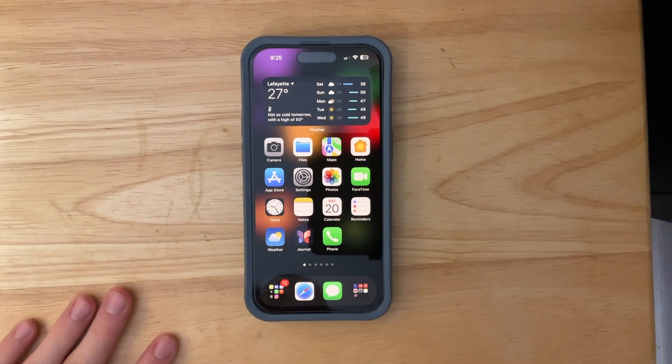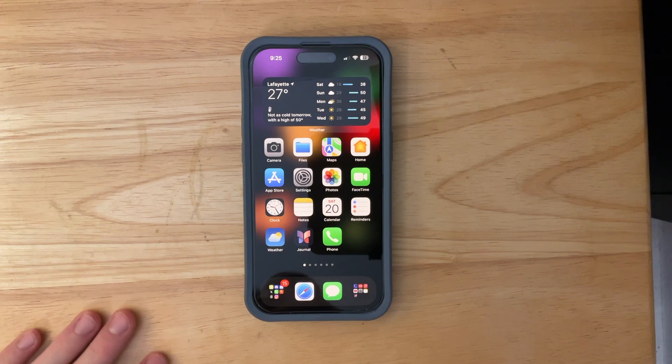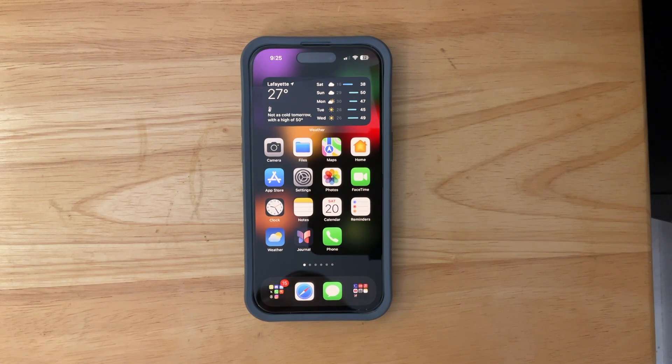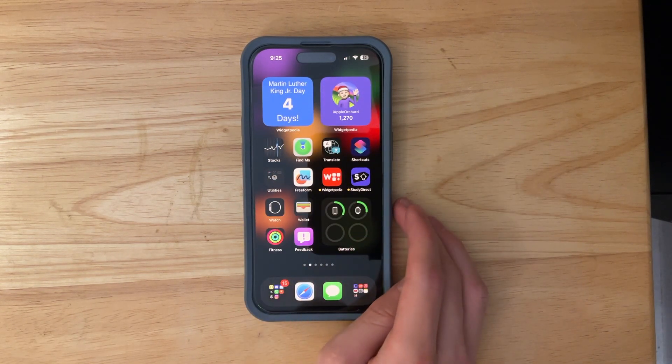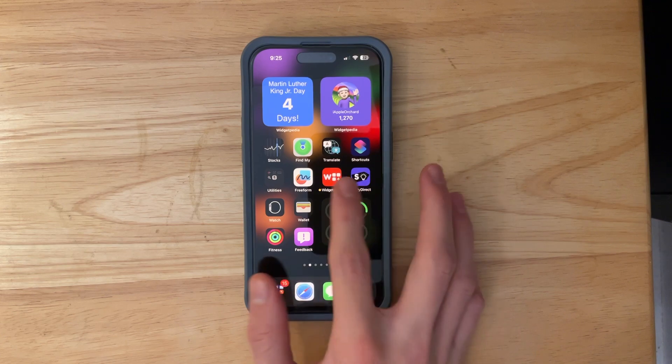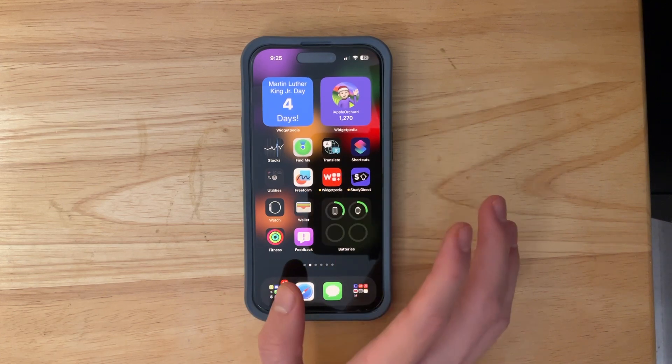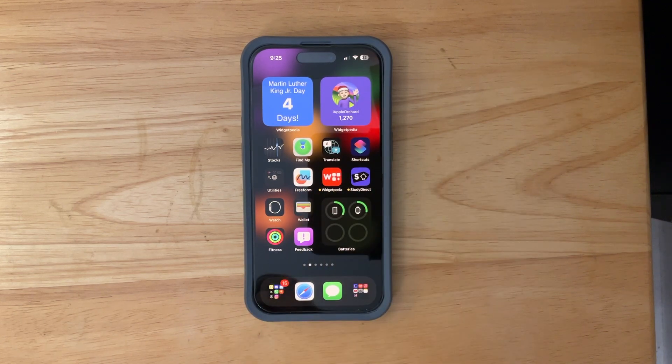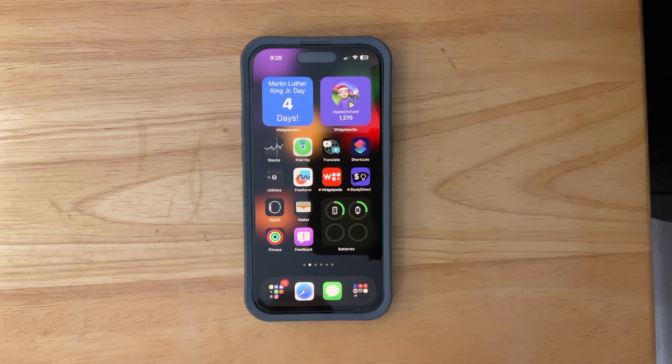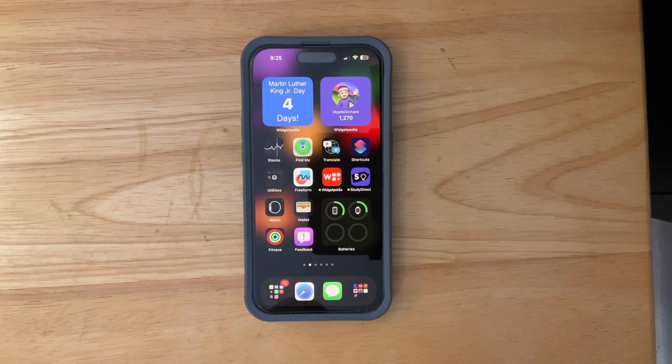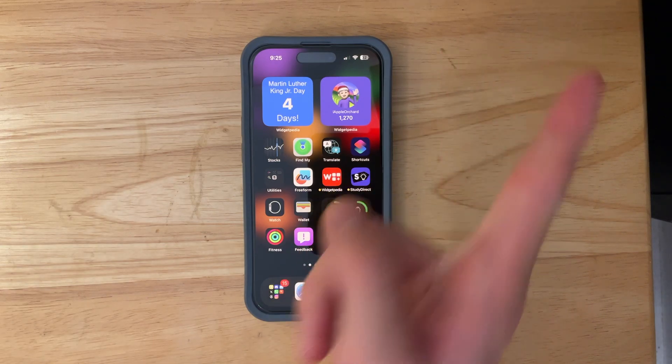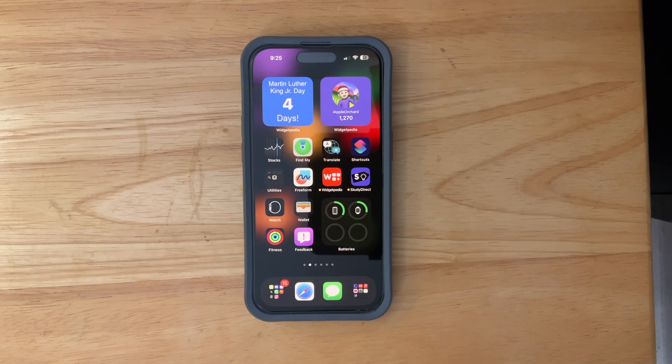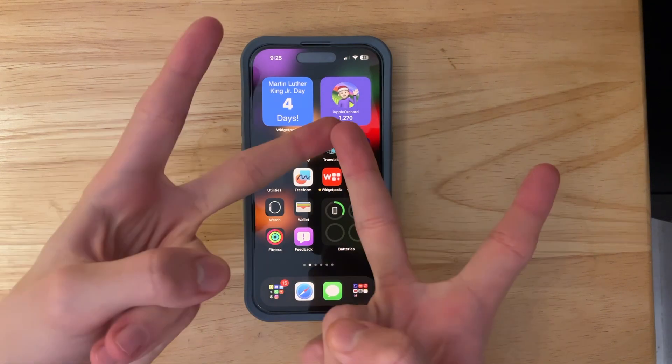But yeah these are all the brand new features inside of iOS 17.3. Thanks for watching, comment, subscribe, share this with your friends. Download my app, widgetpedia and SawyerDirect. They're both completely free down in the descriptions down below. And then you can watch the macOS video up there and I'll see you in my next video. Bye!